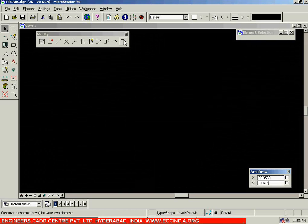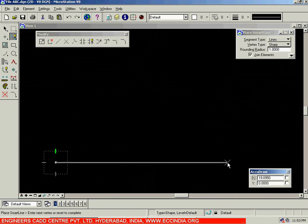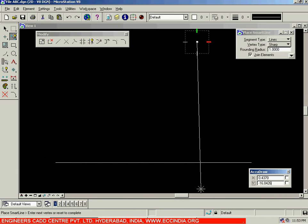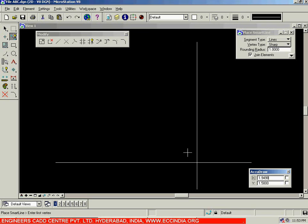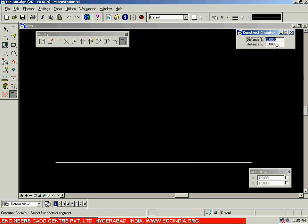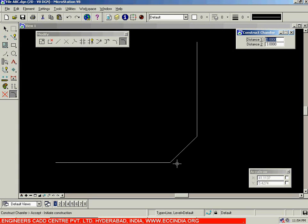Let us now begin with the last tool in the modify toolbar: the chamfer option. I am going to select the chamfer option, but first let us draw the lines which need to be chamfered — drawing one line and one more line. Now I will select the chamfer option and specify the distances. Distance 1 is set to 3, enter, and distance 2 is also 3. After which, select the first chamfer segment and then the next chamfer segment. The chamfer is created automatically and the other two sides will be trimmed off.